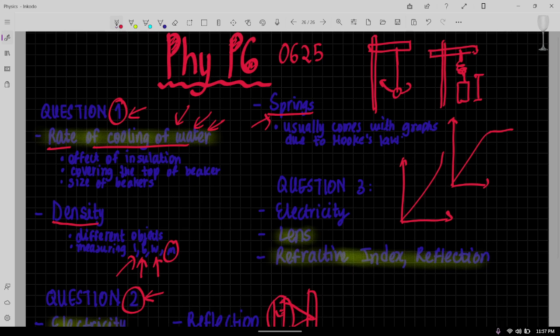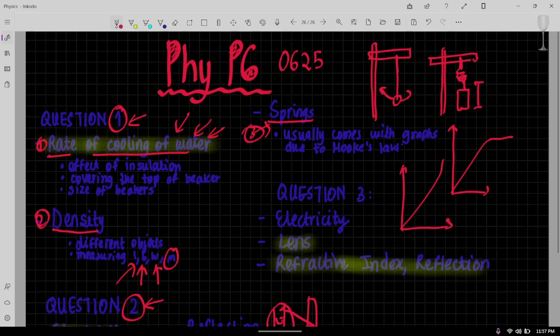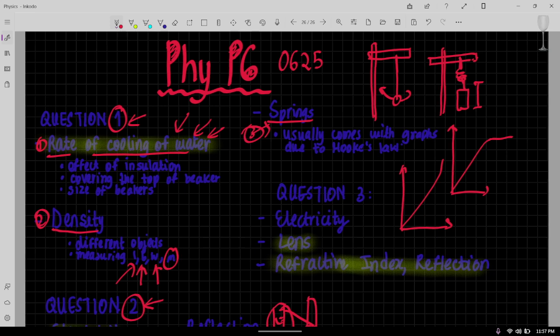Now I have only seen these three topics come up for question one so far, so I'm hoping that one of the question one will be from one of these three.